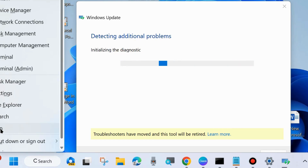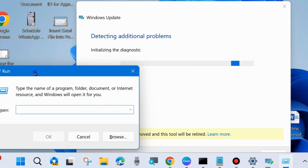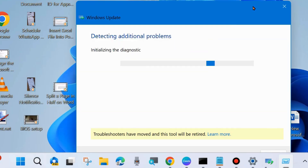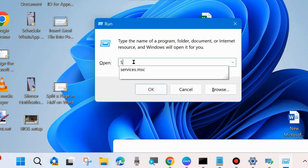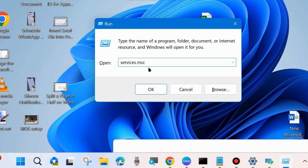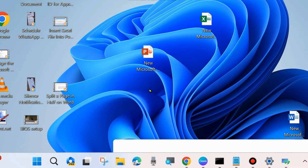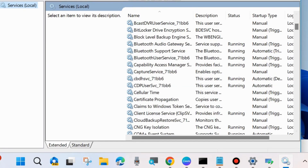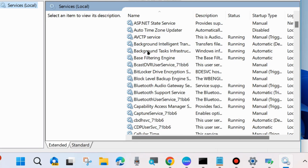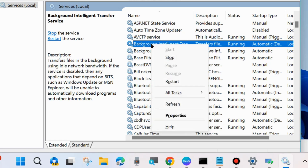After that, go to the next fix. Press Win + R shortcut key to launch the Run command box and type services.msc to open the Services window. In Services, check three to four services associated with Windows Update. First, Background Intelligent Transfer Service — right-click on it and choose Start.